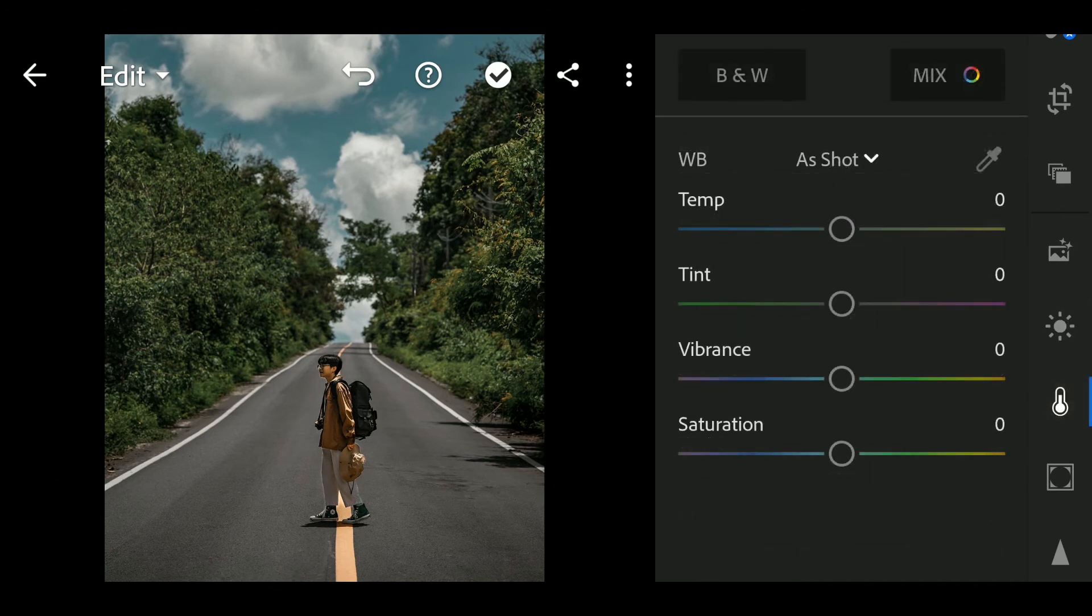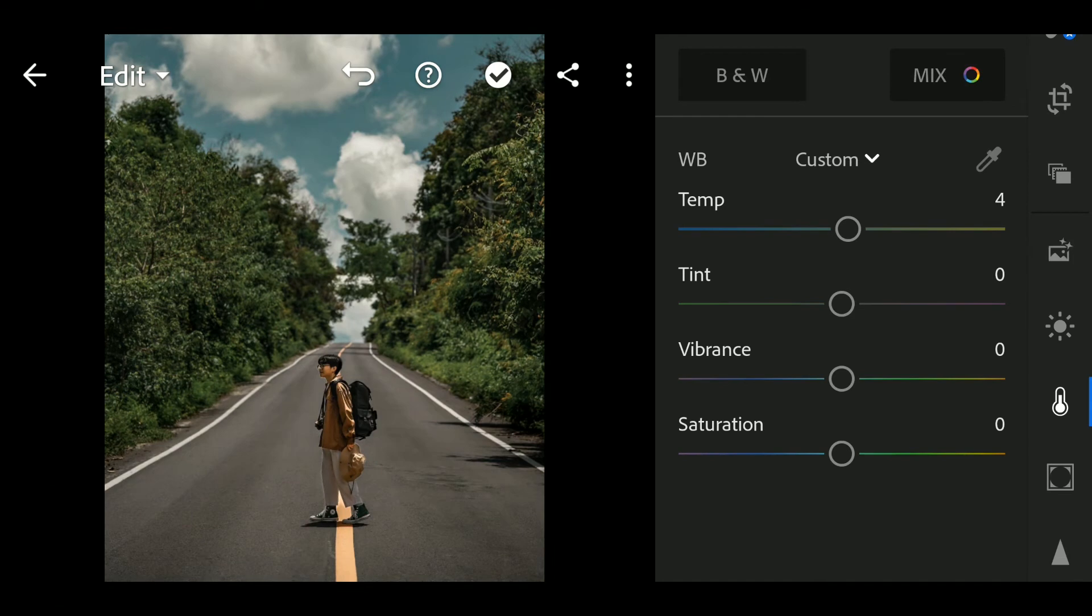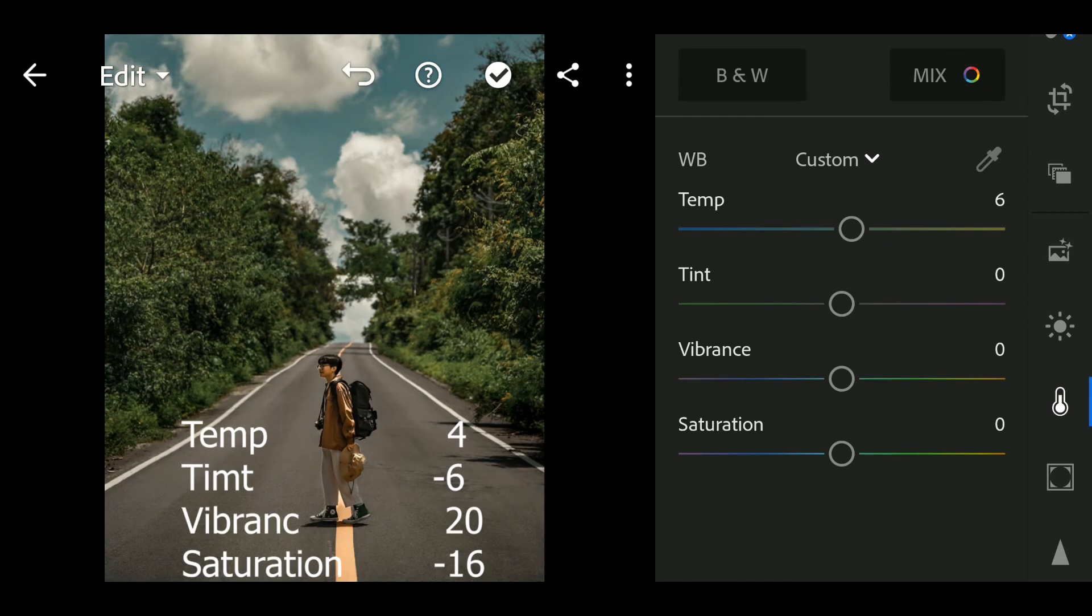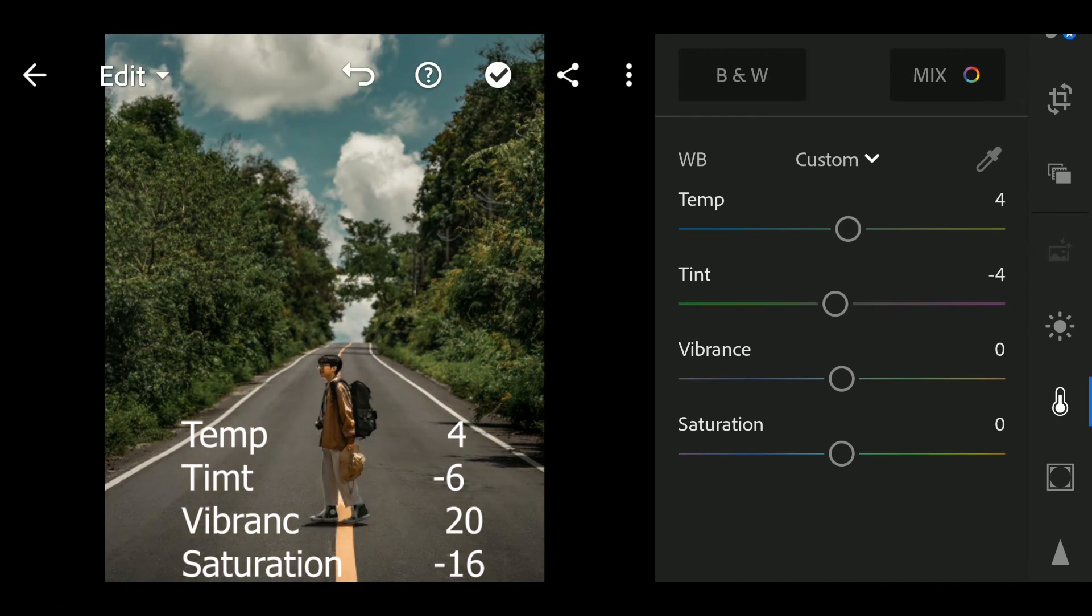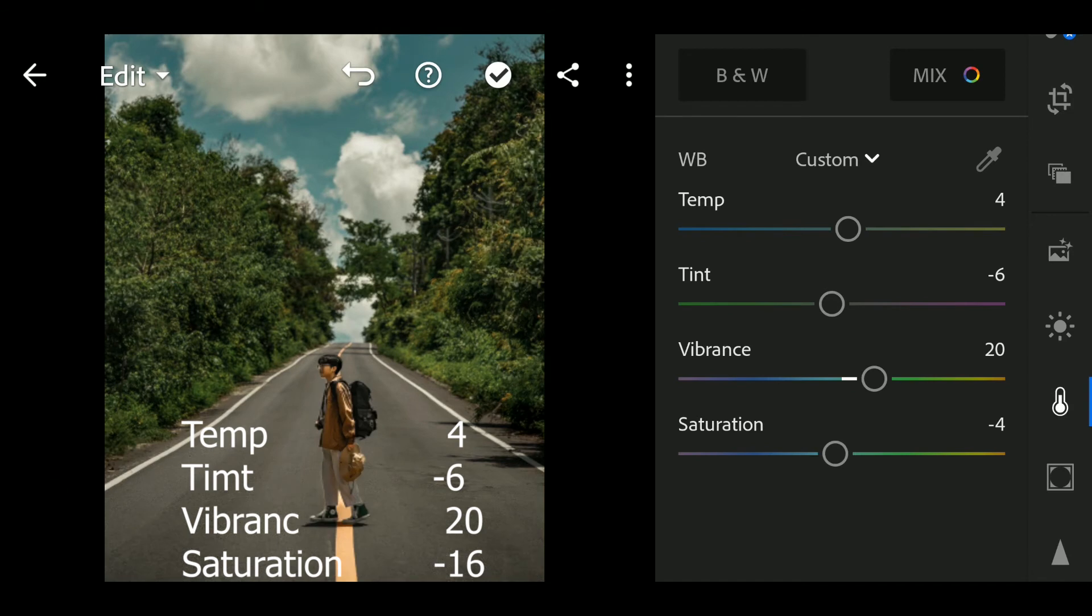Next go to Color. Temp to 4, Temp to negative 6, Vibrance to 20, Saturation to minus 16.